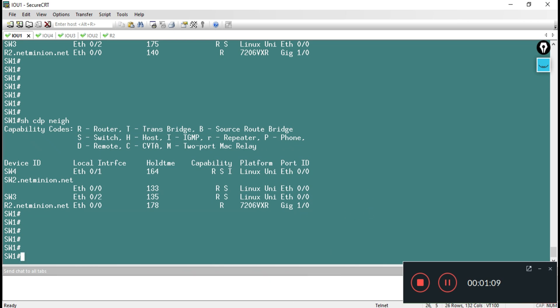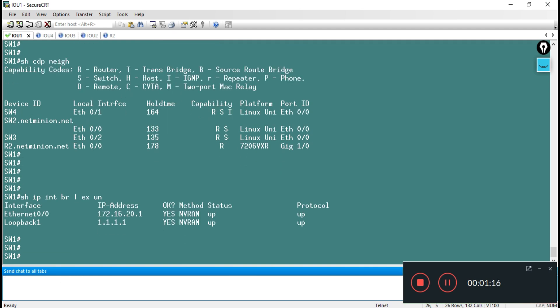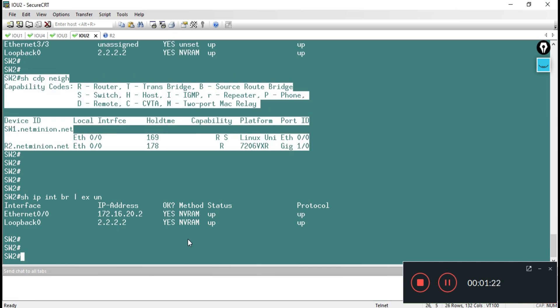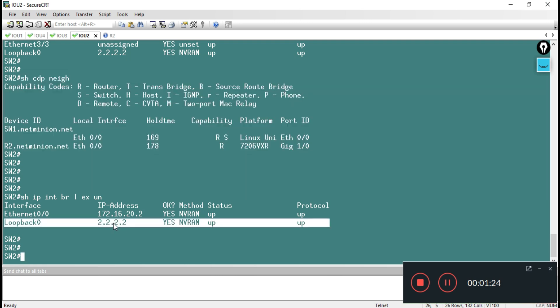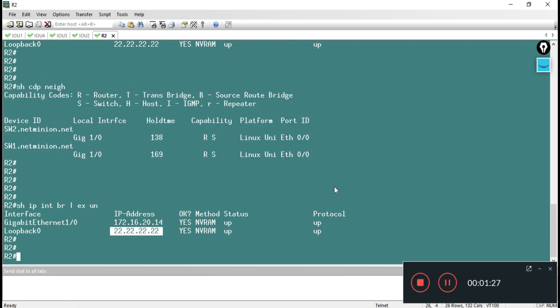If I check show IP interface brief exclude unassigned, I can see there is the IP address assigned: 1.1.1, here is nothing, here is nothing, here is again 2.2.2, and here we have 22.22.22.